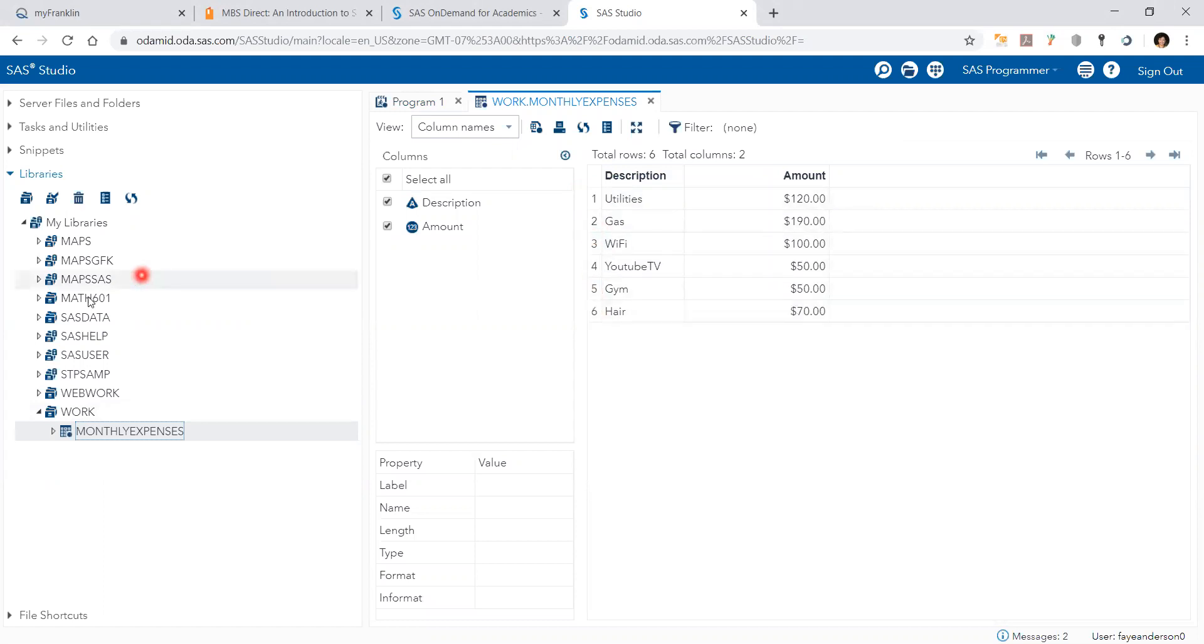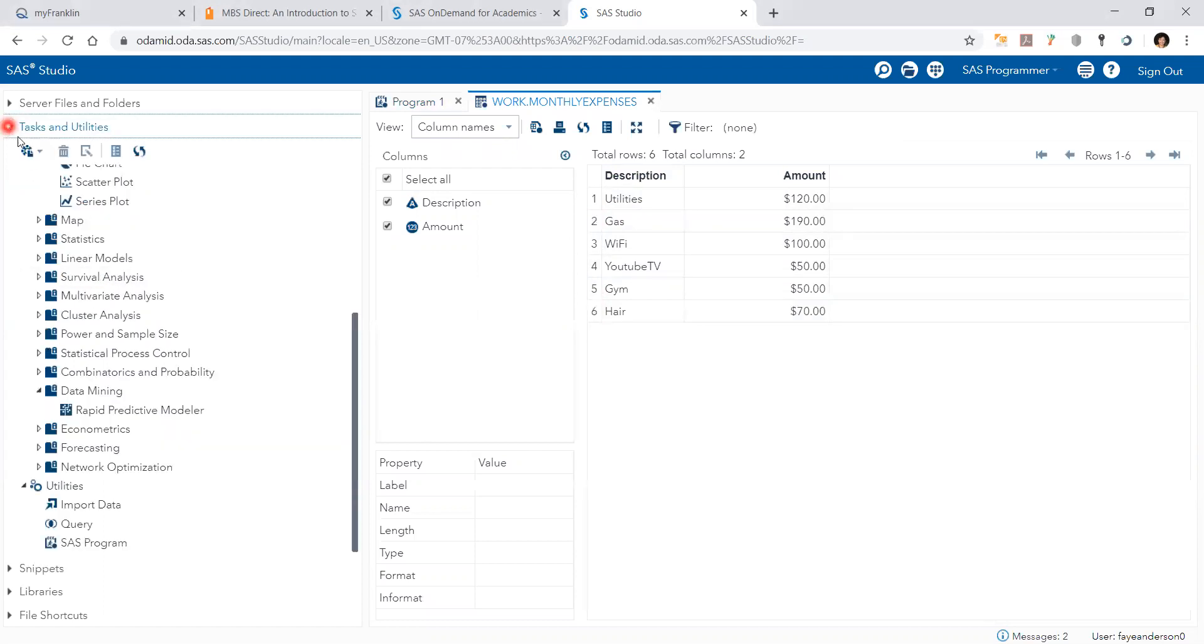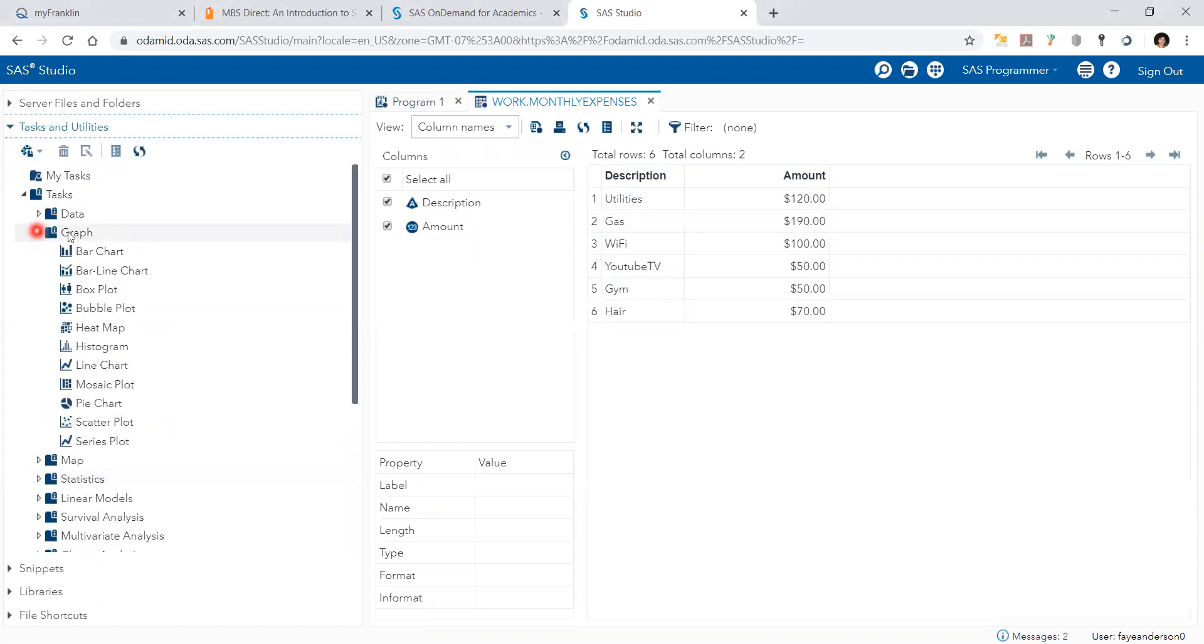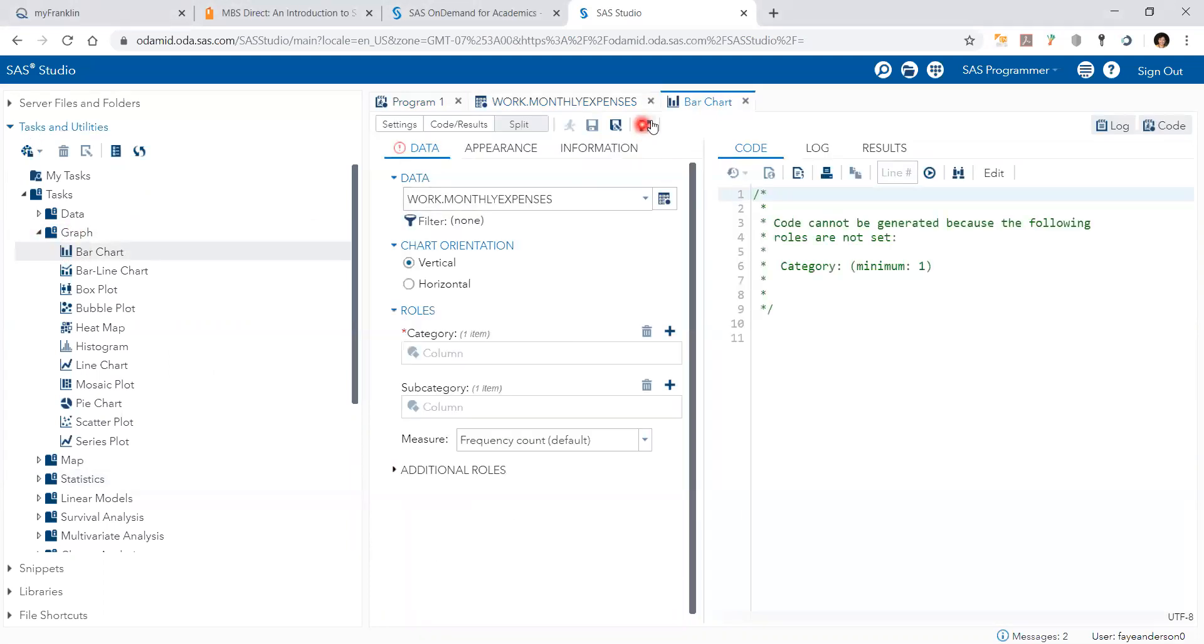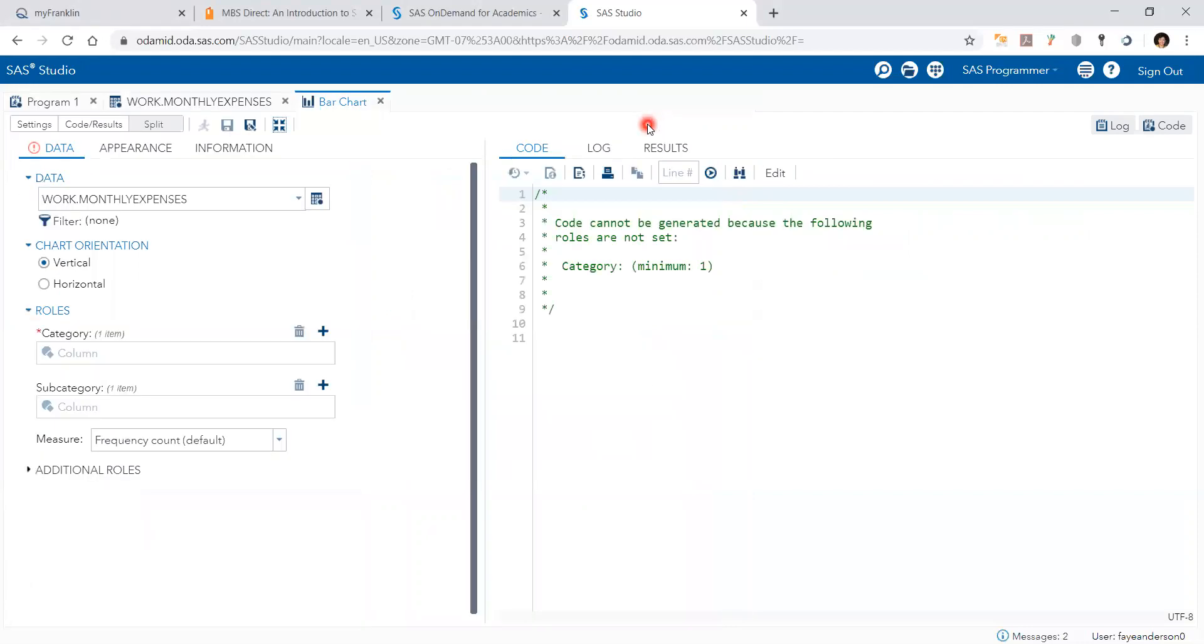And then I go to tasks and then graph and then I double click on bar chart. Then I can maximize the view.